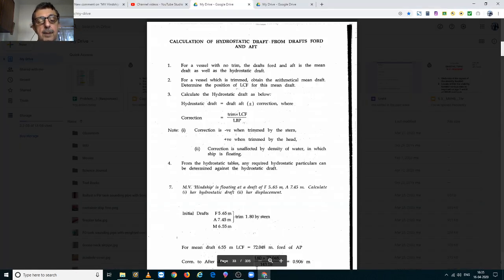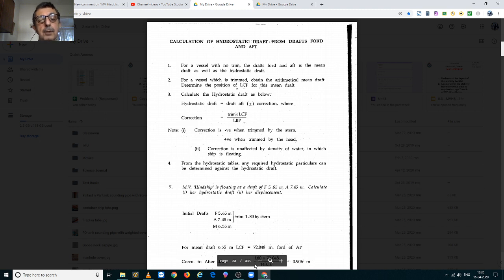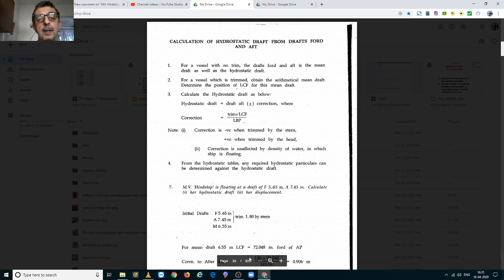Good day everyone. In this video, we are going to learn the calculation of hydrostatic draft.